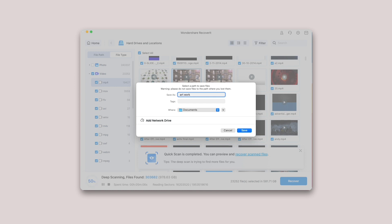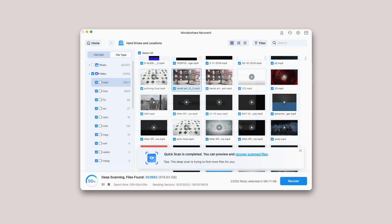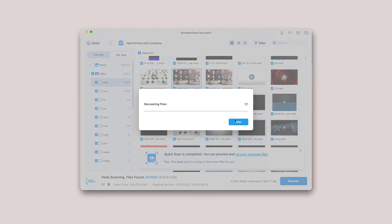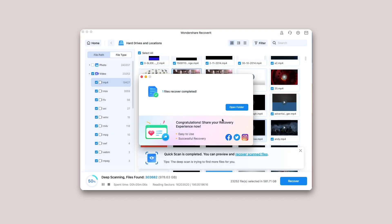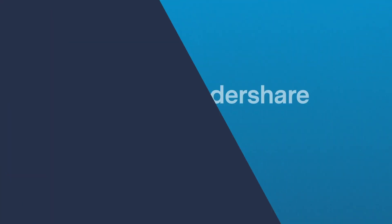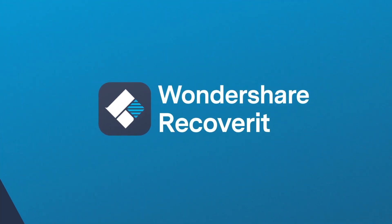Note, the steps are applicable for recovering data from Mac's internal hard drive. If you need to get data back from Mac's trash, external devices, or a crashed Mac, please read a little further. Thank you for listening.